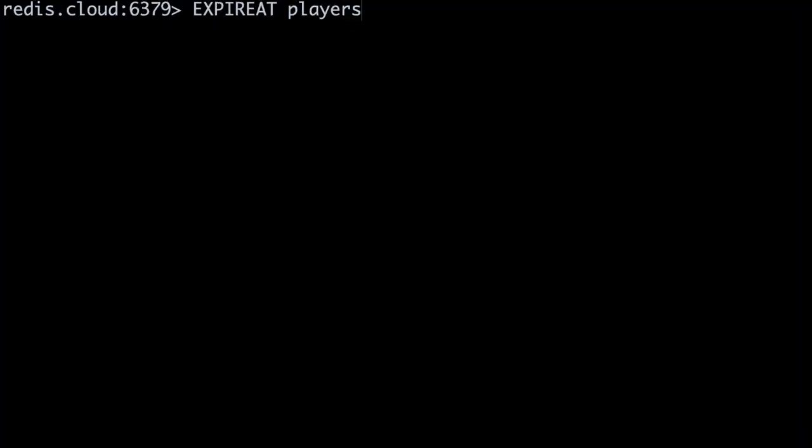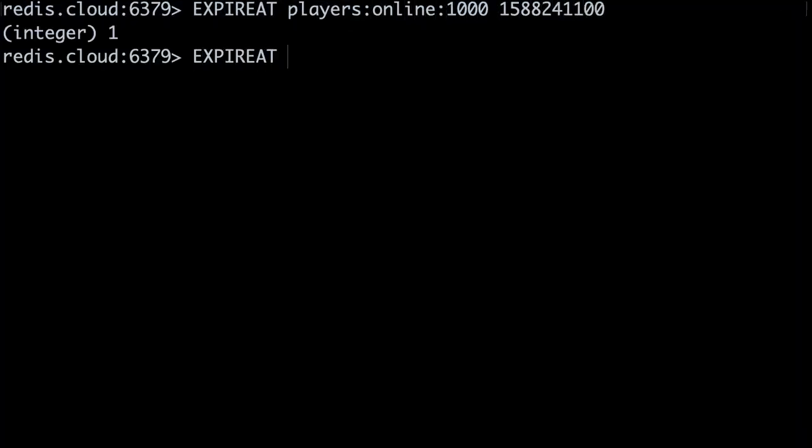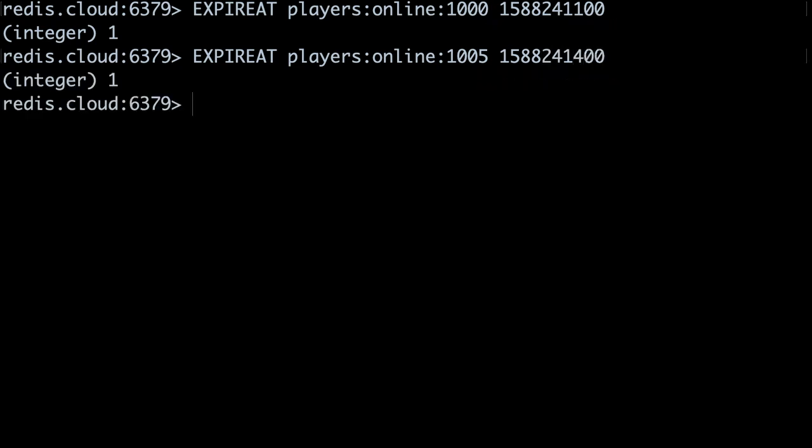Now, after we add the player's ID to each of these sets, we also run the expireAt command, which sets an expiration time for the key. The time is given as a Unix timestamp.